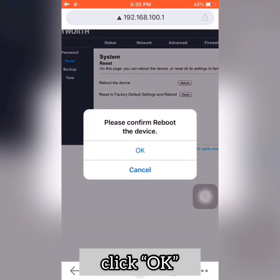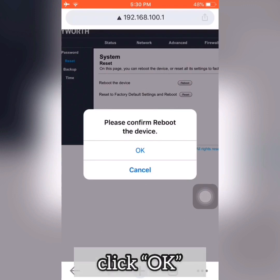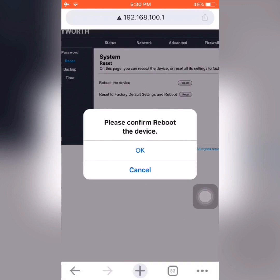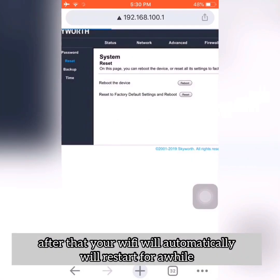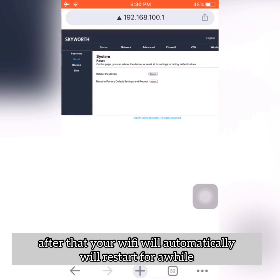A pop-up will appear saying 'Please confirm reboot the device' — just click OK. I won't reboot mine, but it will turn off on its own and then turn back on by itself.